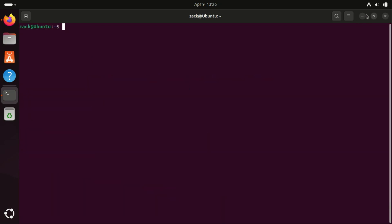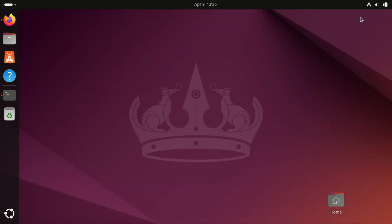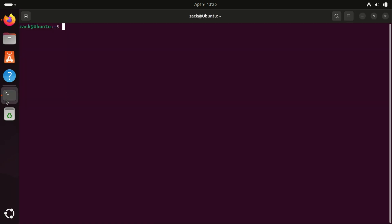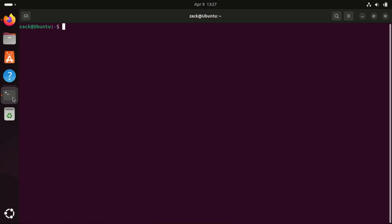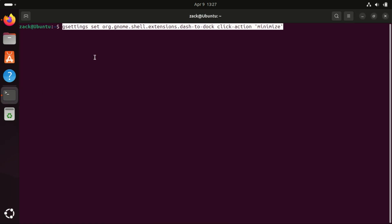If you recently switched to Ubuntu from Windows, where clicking on an app in the taskbar minimizes it, Ubuntu's default behavior might feel frustrating. Fortunately, you can enable the minimize on click feature in the Ubuntu dock to make it work similarly. Just run this command.